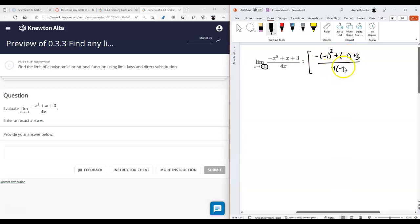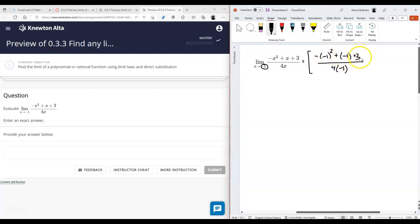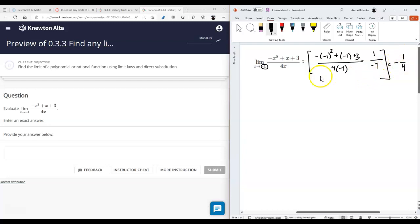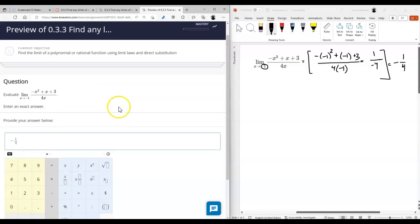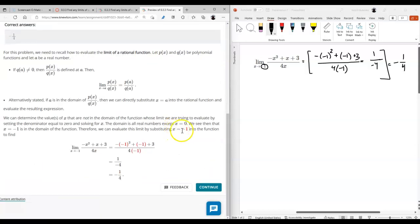When I write solutions to limit problems, I like to use brackets to do all the prep work — trying different things inside the brackets to isolate it from the rest of the solution. Here we have negative one minus one, that's minus two; plus three is one; over negative four, so it's just negative one-fourth. It appears this function is defined at negative one.